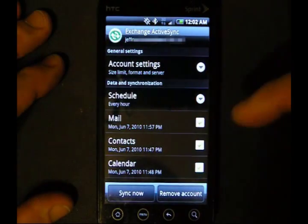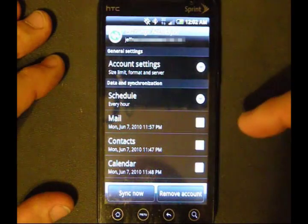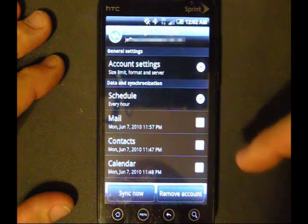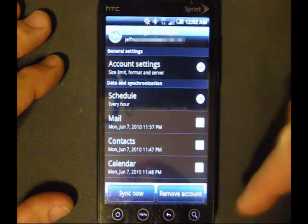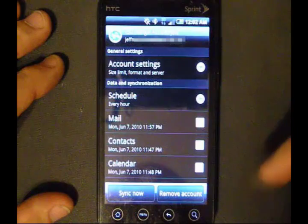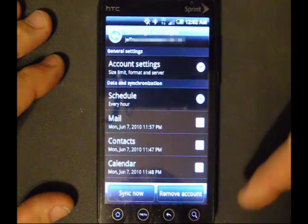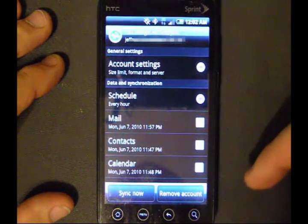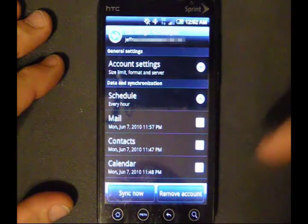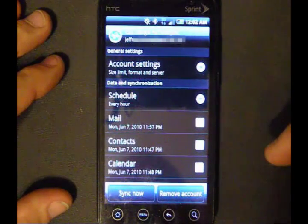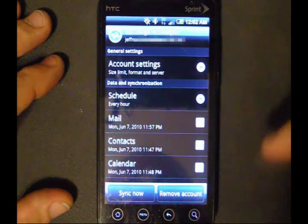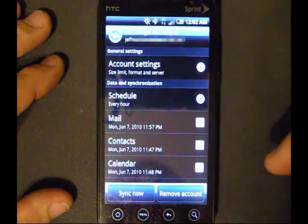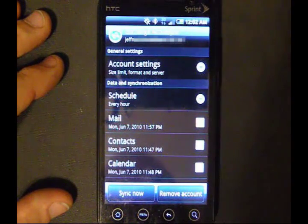These are the items you can sync with Exchange: your mail, contacts, and calendar. Tasks isn't listed here, which is kind of a bummer, but it's not really that big of a deal for me because I use my calendar for my tasks basically. But for some people it is going to be an issue, so hopefully HTC includes it in their next version of Sense.